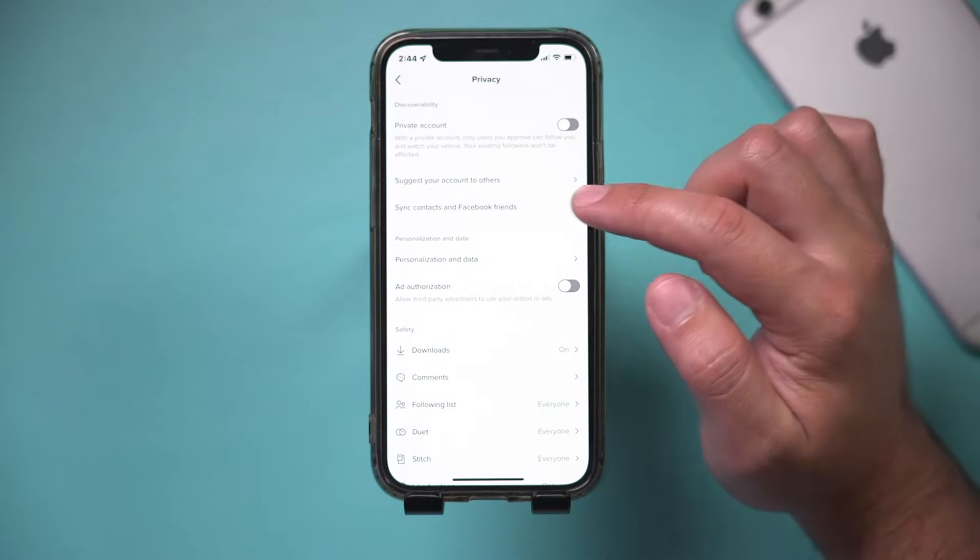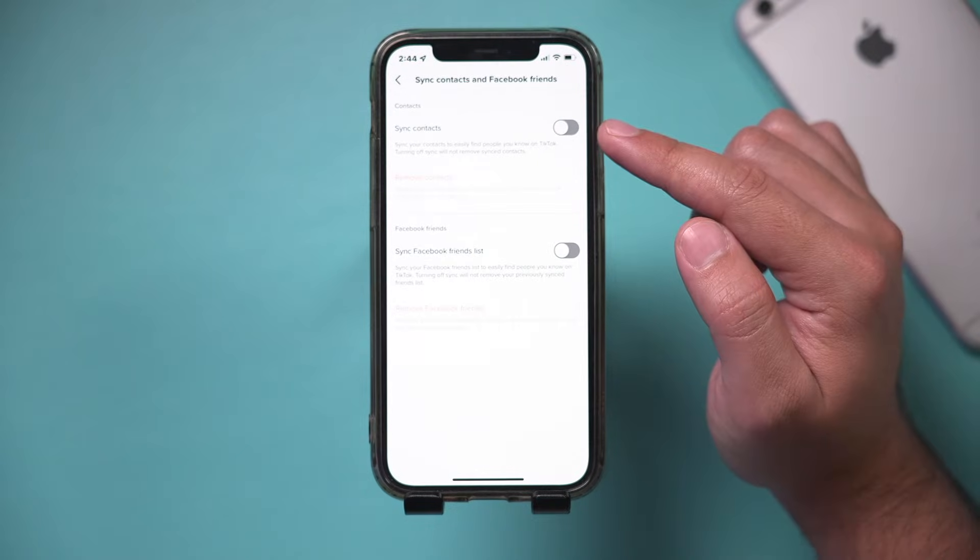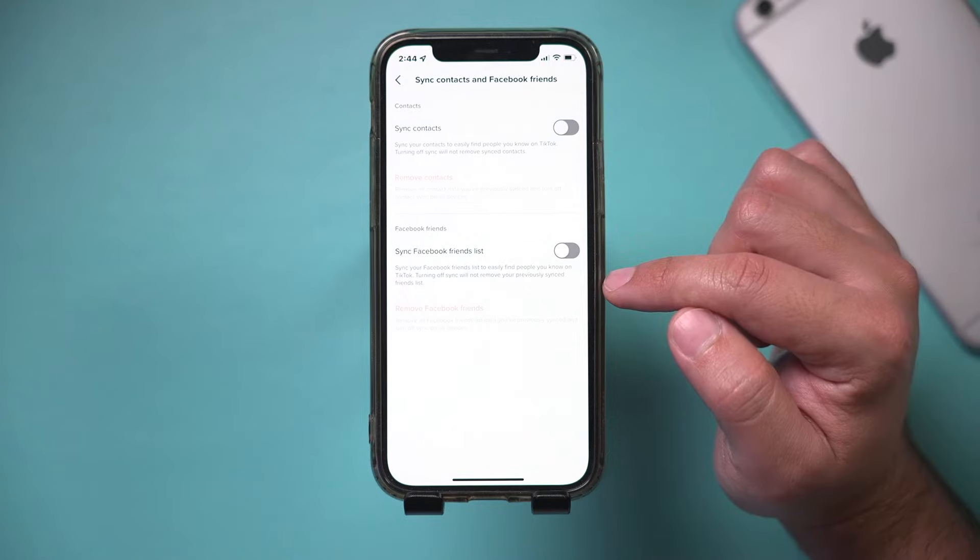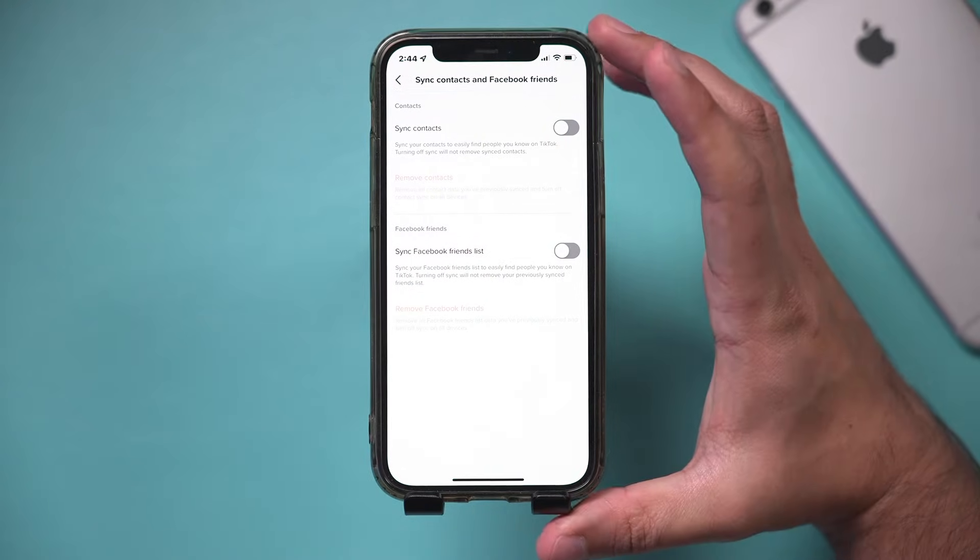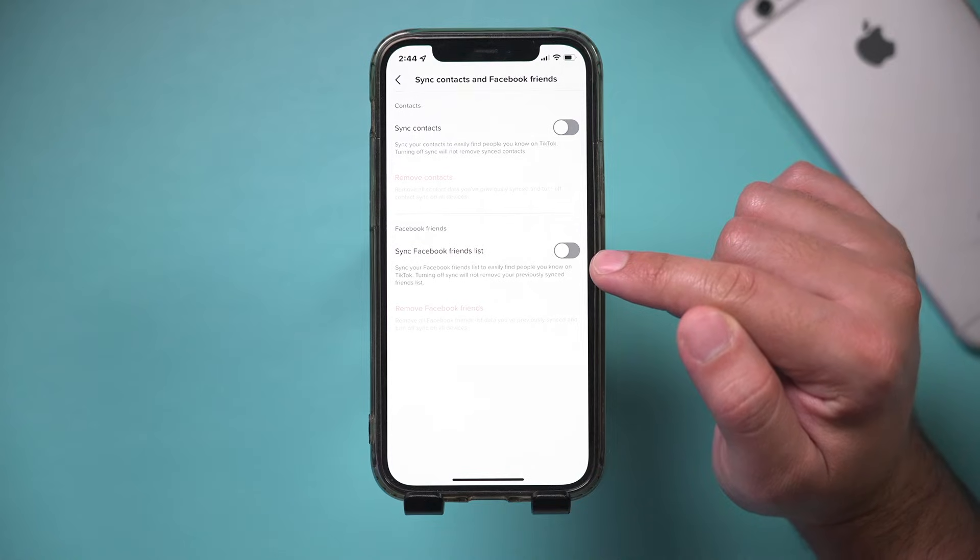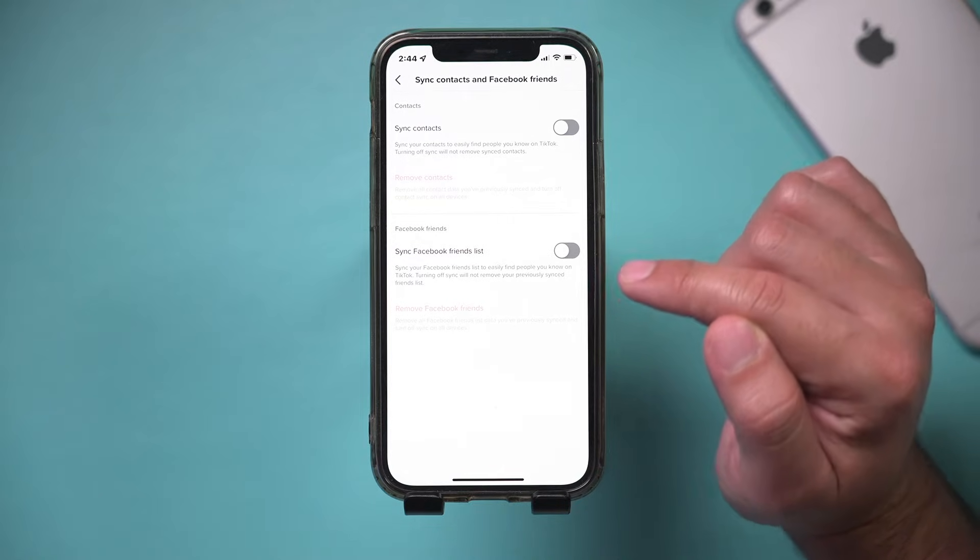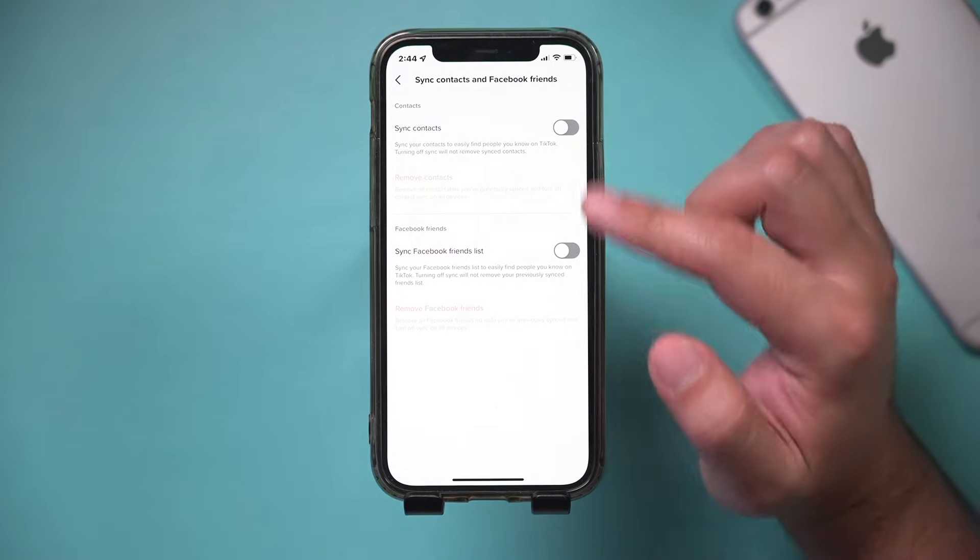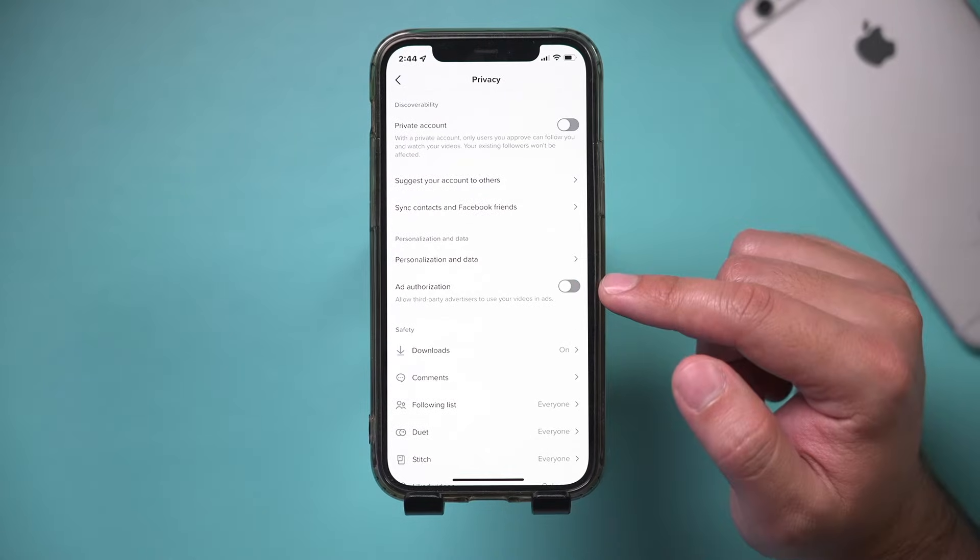Then there's another option. It says sync contacts and Facebook friends. I turned these off too. I don't want them to contact the contacts I have on my phone here with TikTok, and I don't want my Facebook friends knowing about my TikTok account. So I have these turned off. You could do the same there.